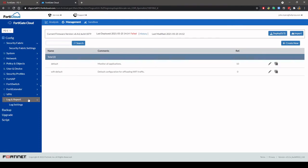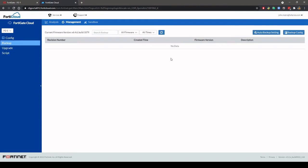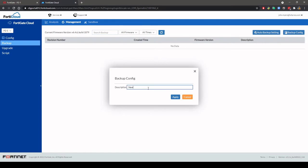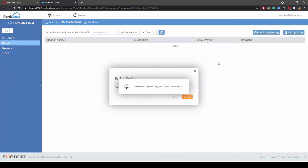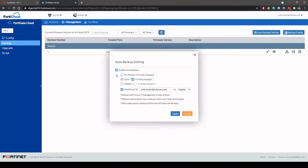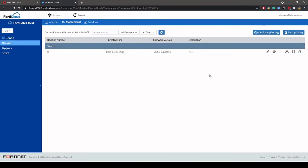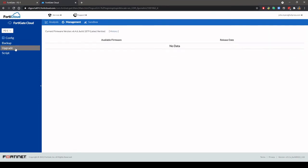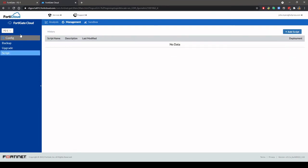Backups can be run manually or you can set a schedule to automatically back up the firewall configuration. There is also an option to upgrade firmware and run scripts from FortiGate Cloud.